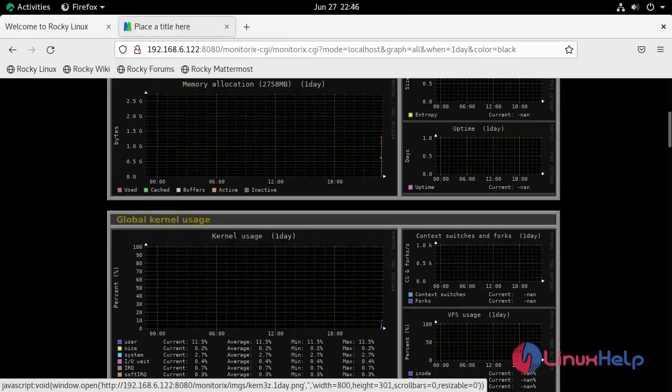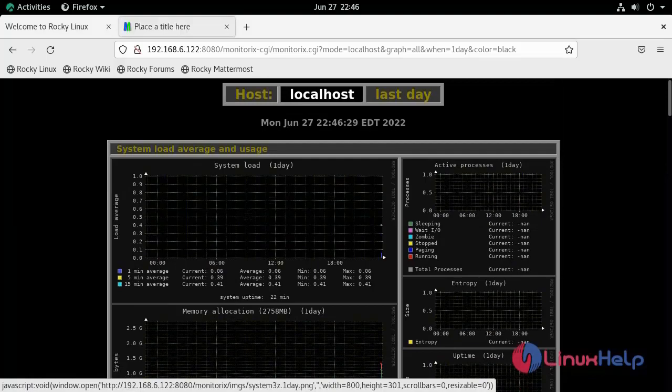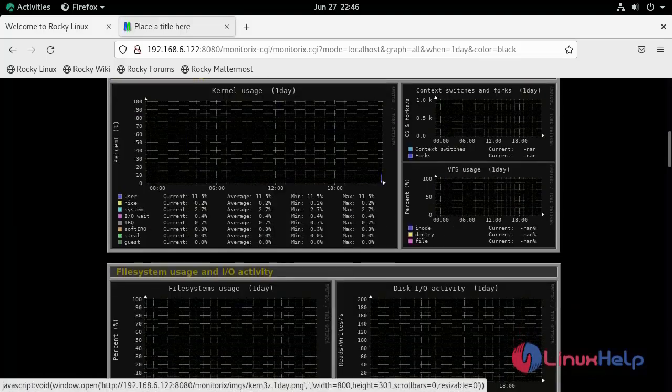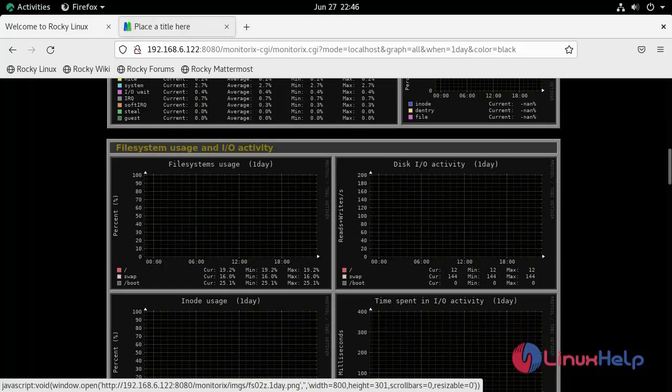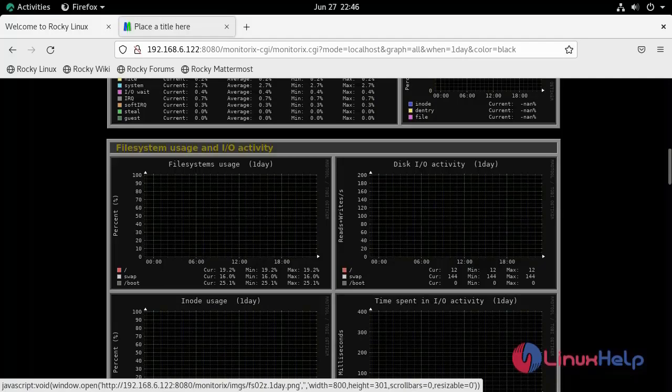Here we can monitor our system performance. By this, the installation of Monitorix on Rocky Linux 8.6 is completed.